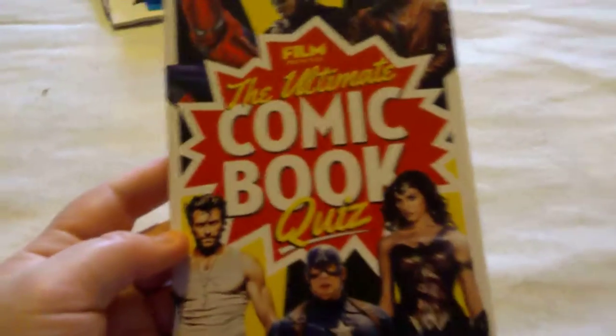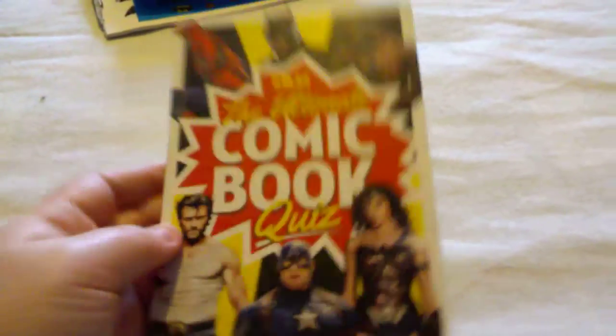Really awesome things in here. This came in Film Presents and this came in with it as well: The Ultimate Comic Book Quiz.